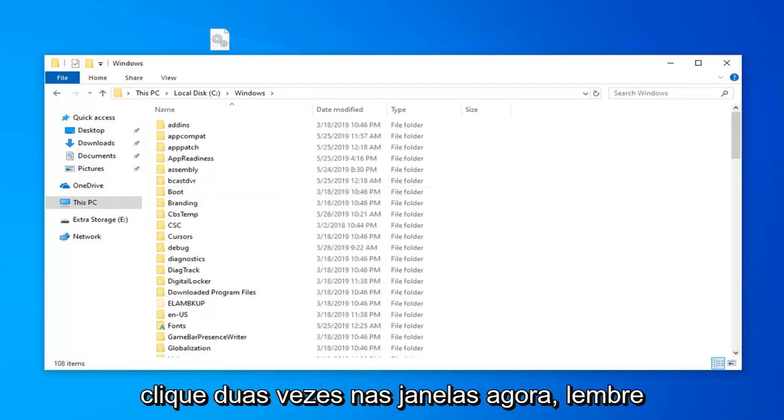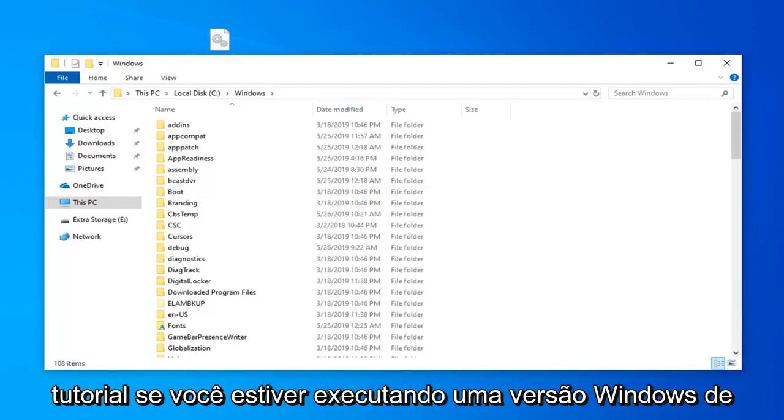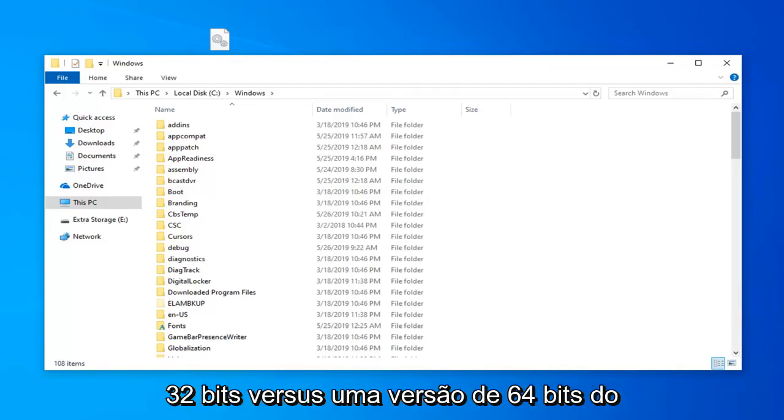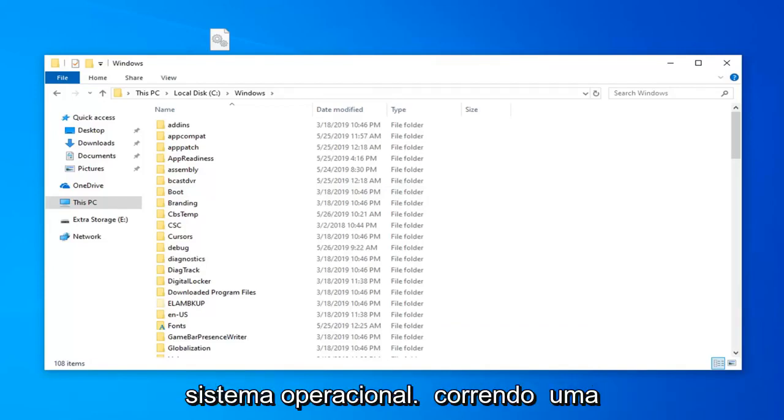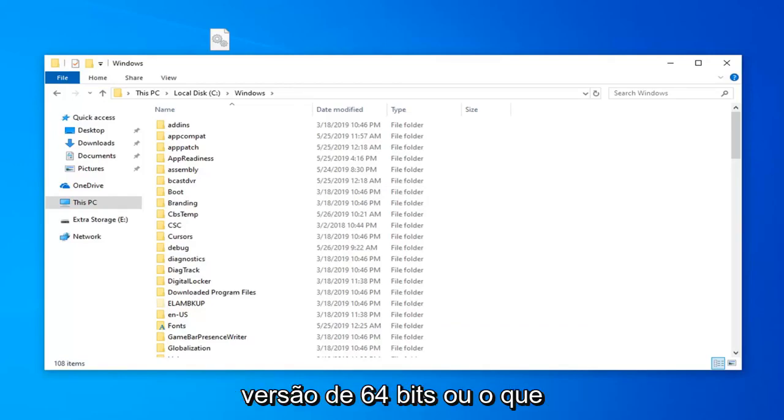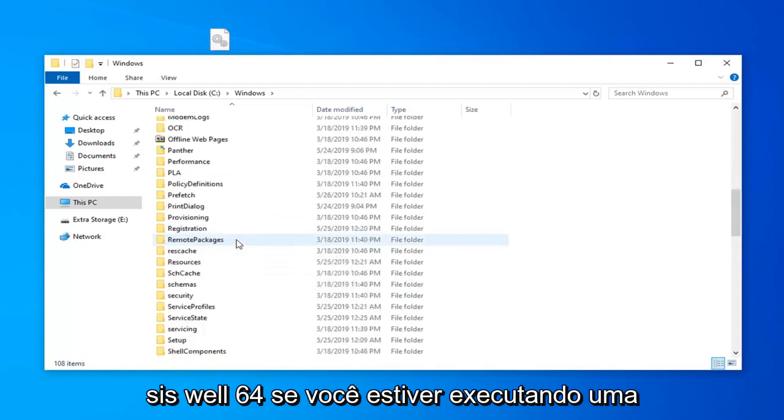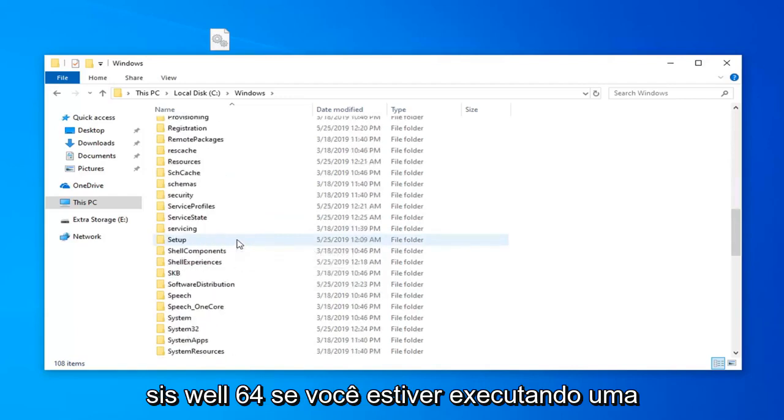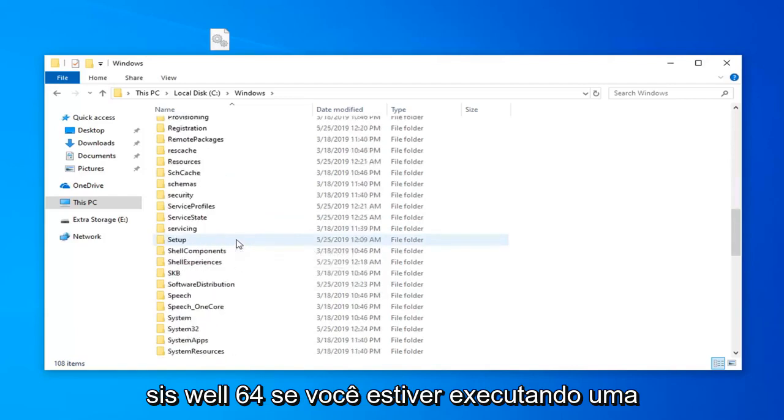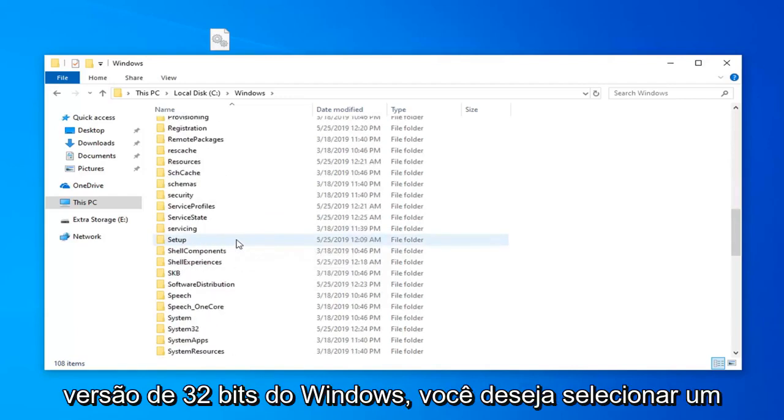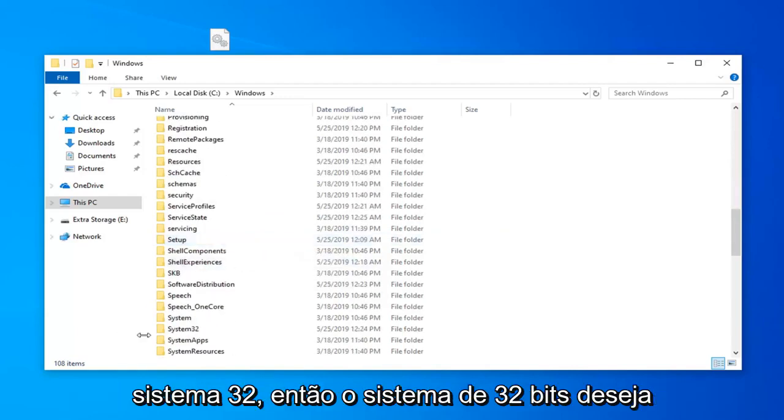Now keep in mind there's going to be a divergence in this tutorial if you're running Windows 32-bit versus a 64-bit version of the operating system. If you're running a 64-bit version of Windows, you want to look for a folder that says SysWOW64. If you're running a 32-bit version of Windows, you want to select System32.